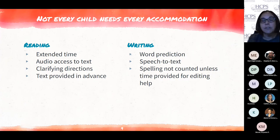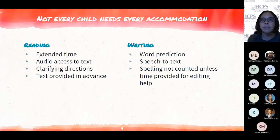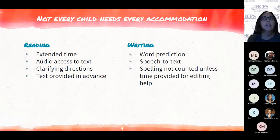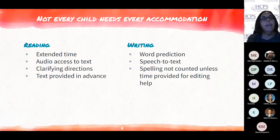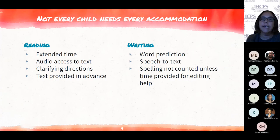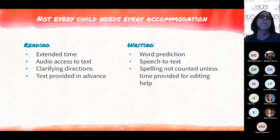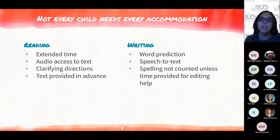For writing, word prediction software — like we all have on our phones — can be very helpful for students who struggle with spelling, especially when spell check may not catch a word. Speech to text, which allows the student to talk out loud and have the computer record written text, is a great tool, though it takes practice and students are sometimes resistant because it makes them look different. We can work on using that in a more private space or at home. And simply not counting spelling against a student's grade unless they've been given time to edit and get help editing ensures their spelling skills don't get in the way of showing mastery of content.